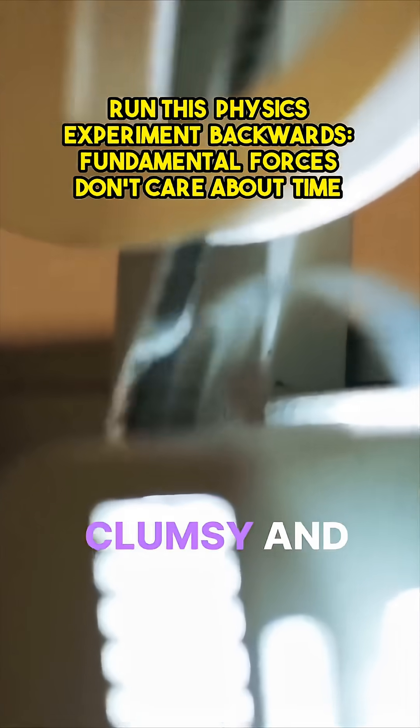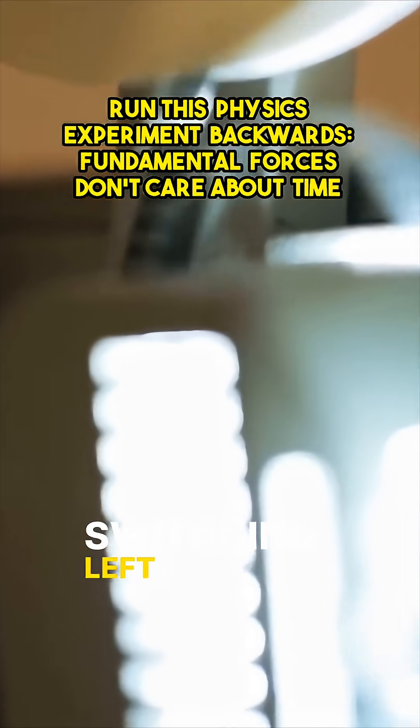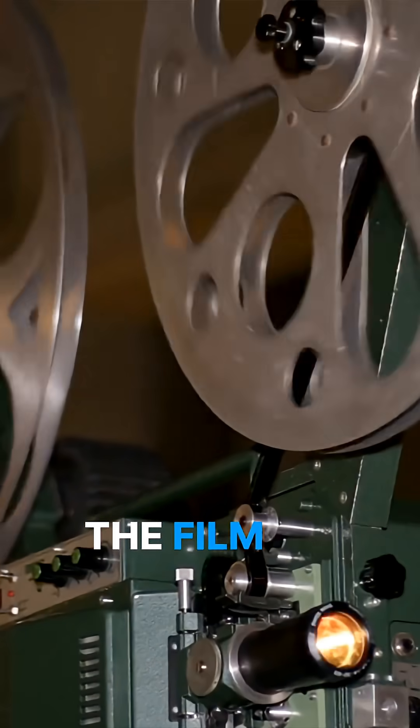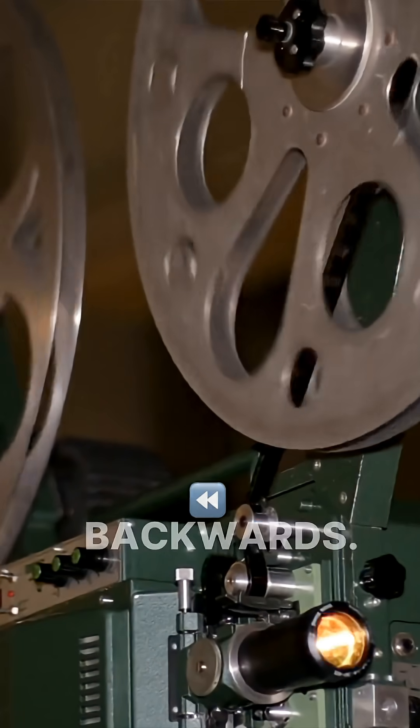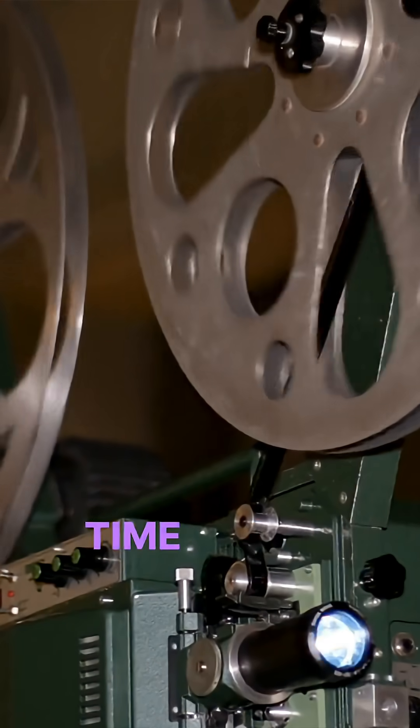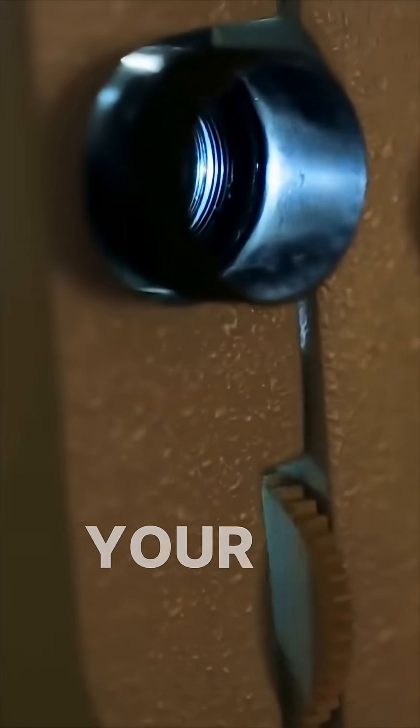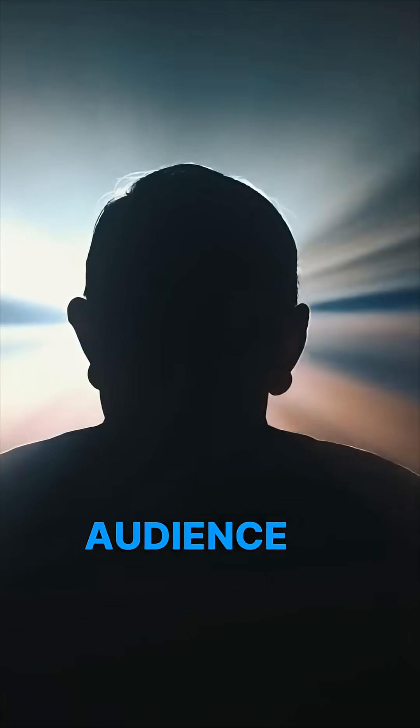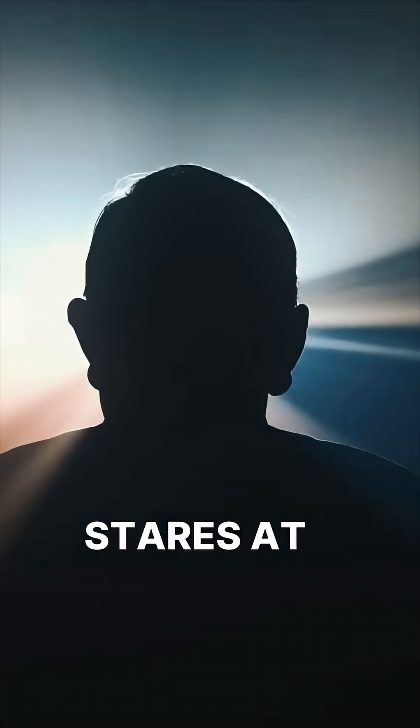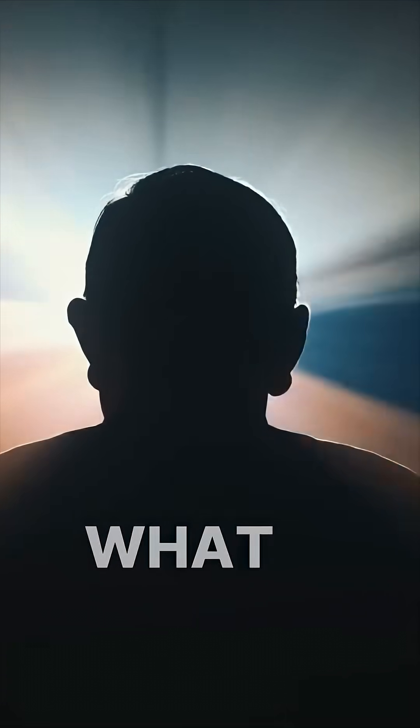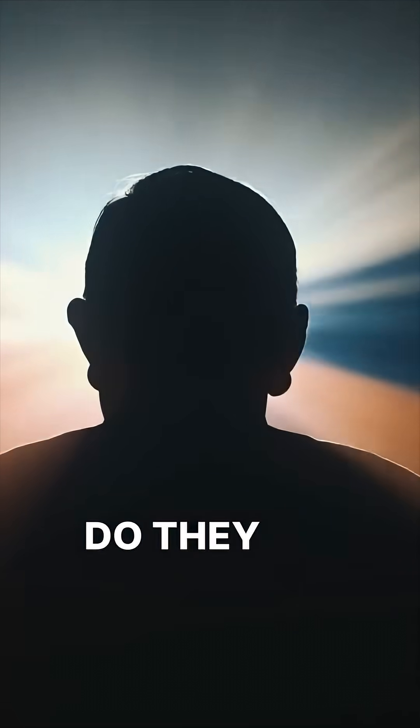What if you were very clumsy, and instead of switching left and right, you switched past and future? The film now runs backwards. Time has been reversed. Your audience stares at the screen. What do they see?